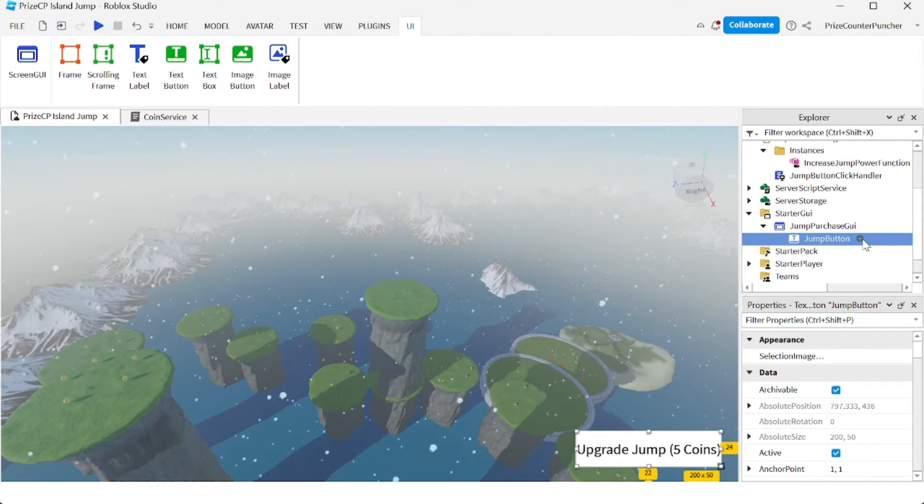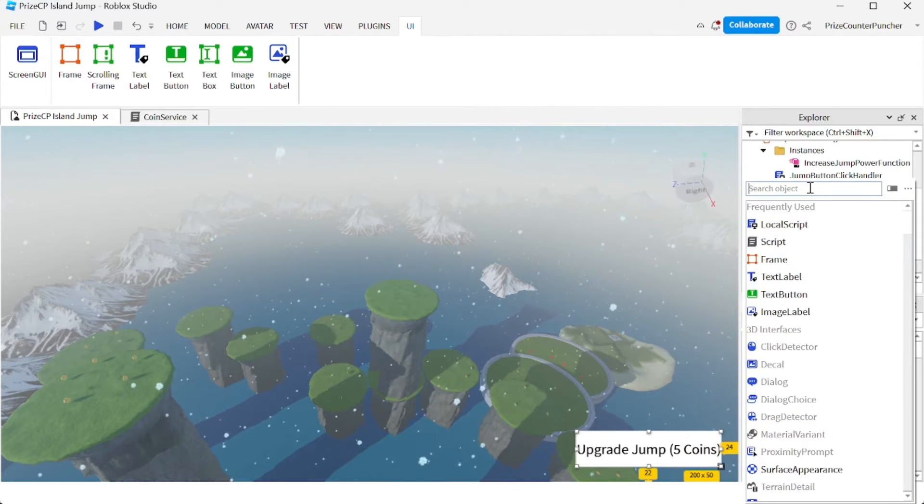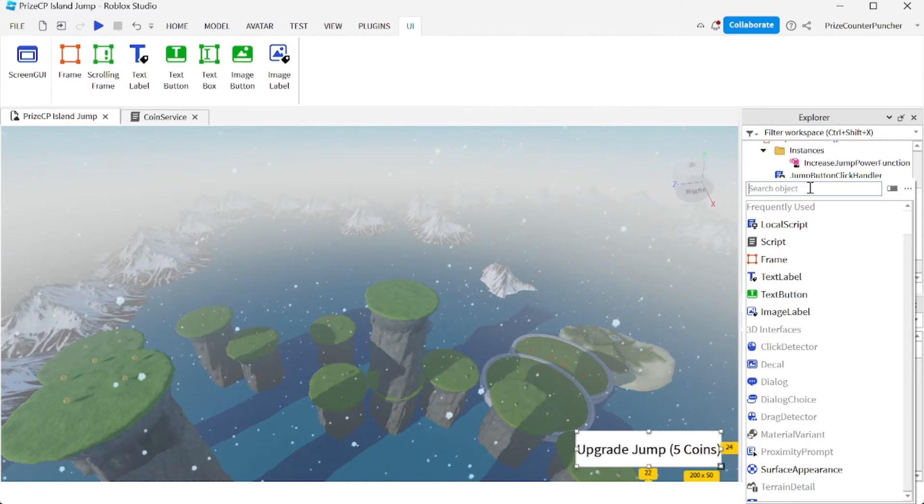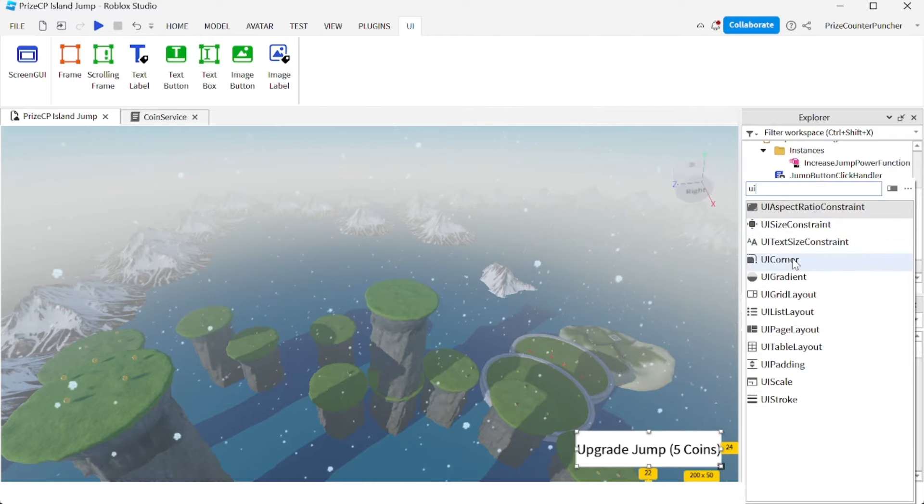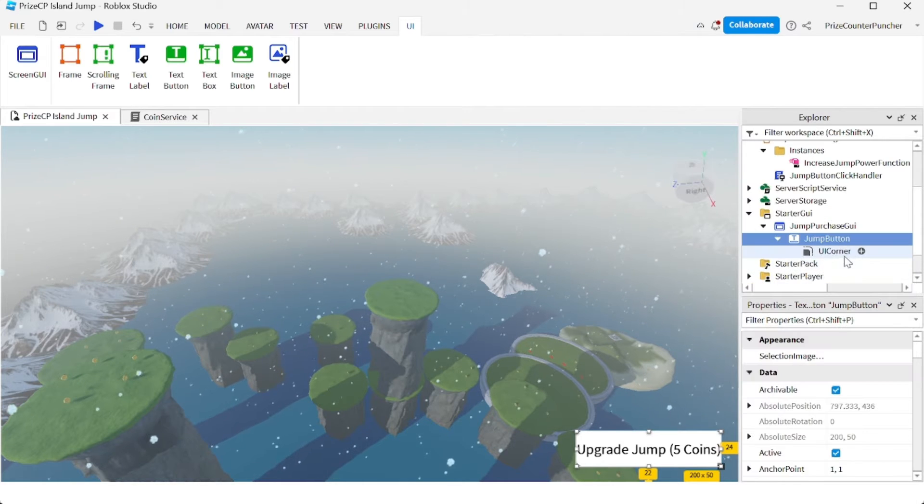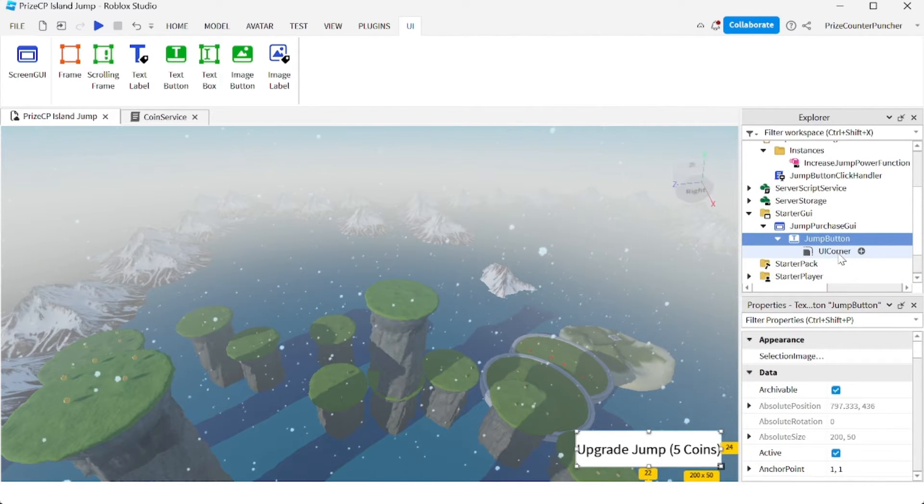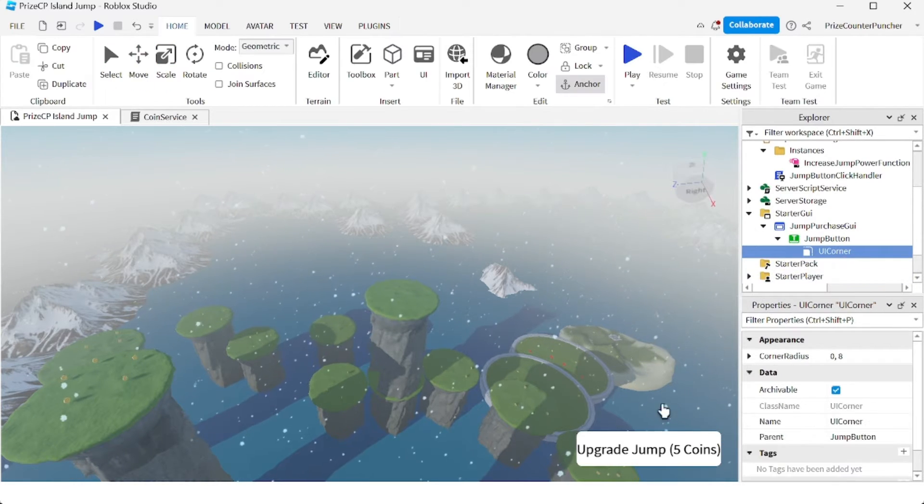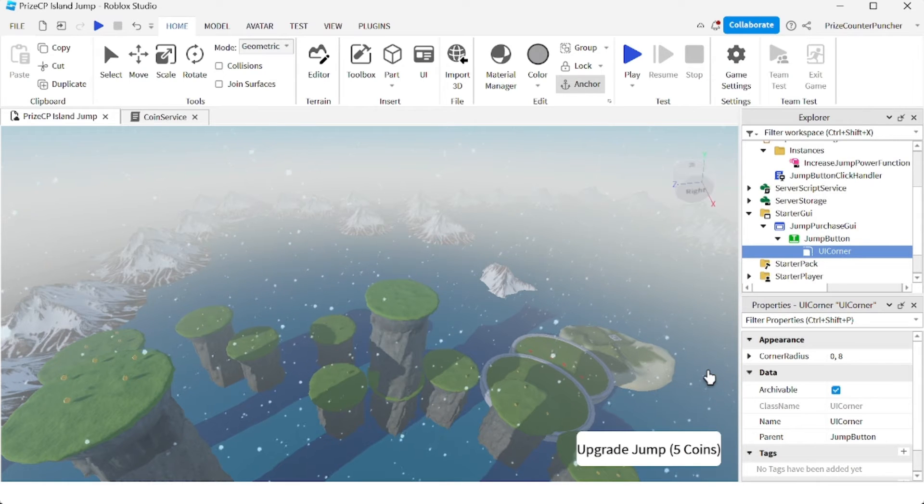Now click on the UI Corner. Immediately you see the corners are now rounded.